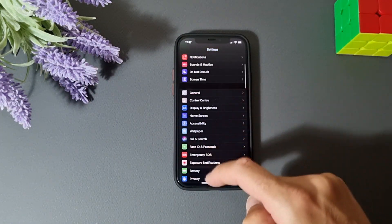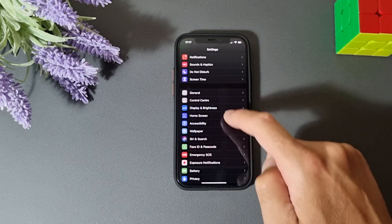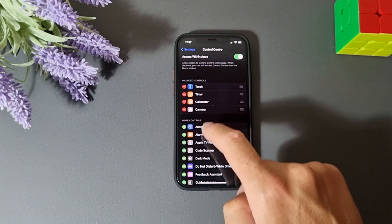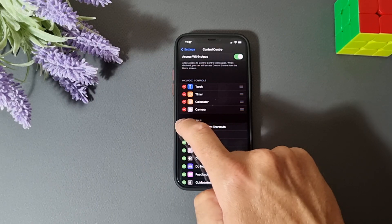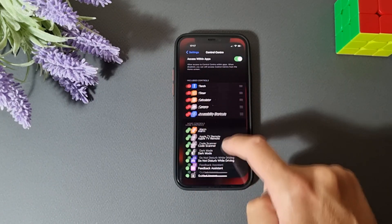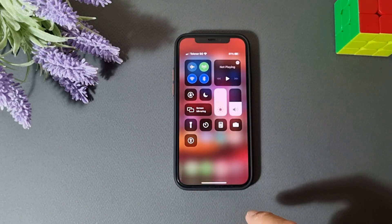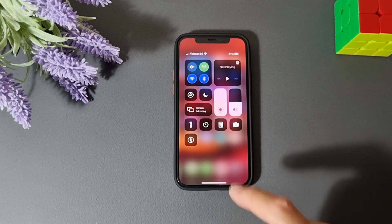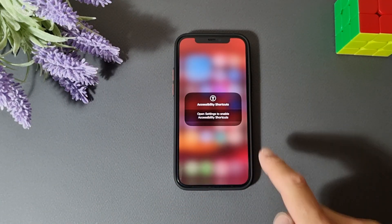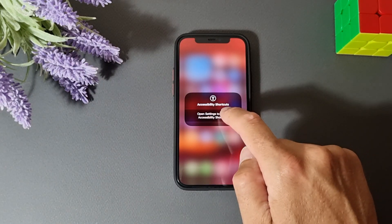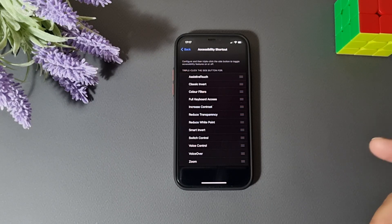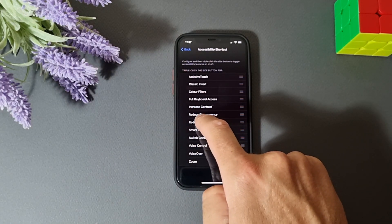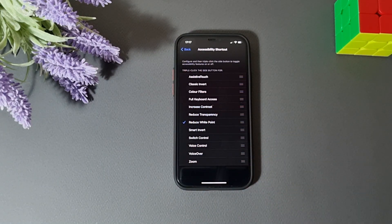Let's go back, open settings, control center and here you need to add accessibility shortcut. Just tap the plus sign and now it's here. Let's swipe it down and you can see we have an accessibility shortcut here. If we tap it, it will ask you to open settings to enable accessibility shortcuts. Just tap here, it will open settings and here you can just tap on reduce white point.